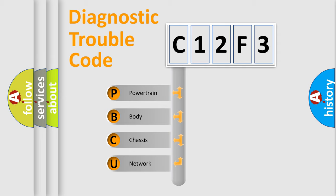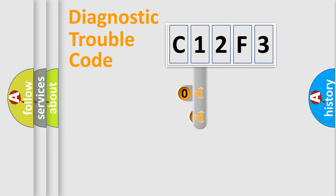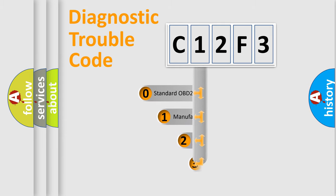We divide the electric system of automobiles into four basic units: powertrain, body, chassis, and network. This distribution is defined in the first character code.